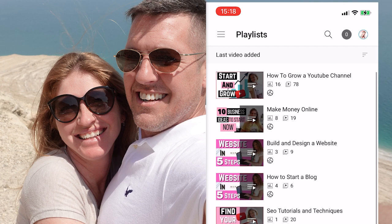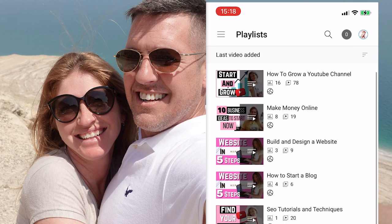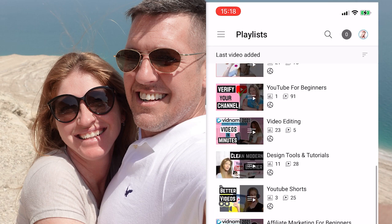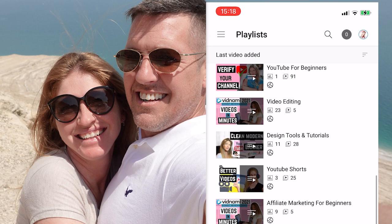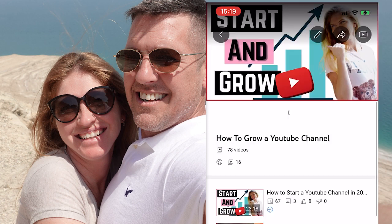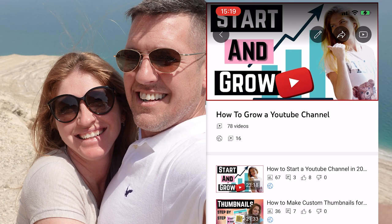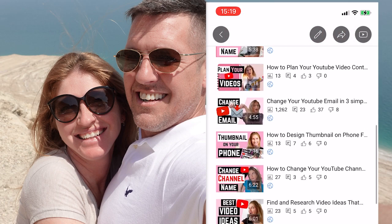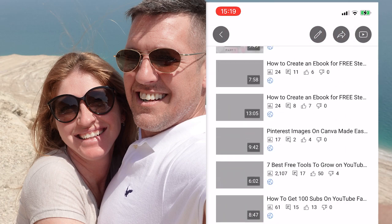I still haven't found the option to create a new playlist directly in the app, but when you upload a video you can upload it to a new playlist — that's usually how I do it. If you know the way to create a new playlist from the YouTube Studio app, please let me know in the comments! But except for creating new playlists, you can do everything from here.